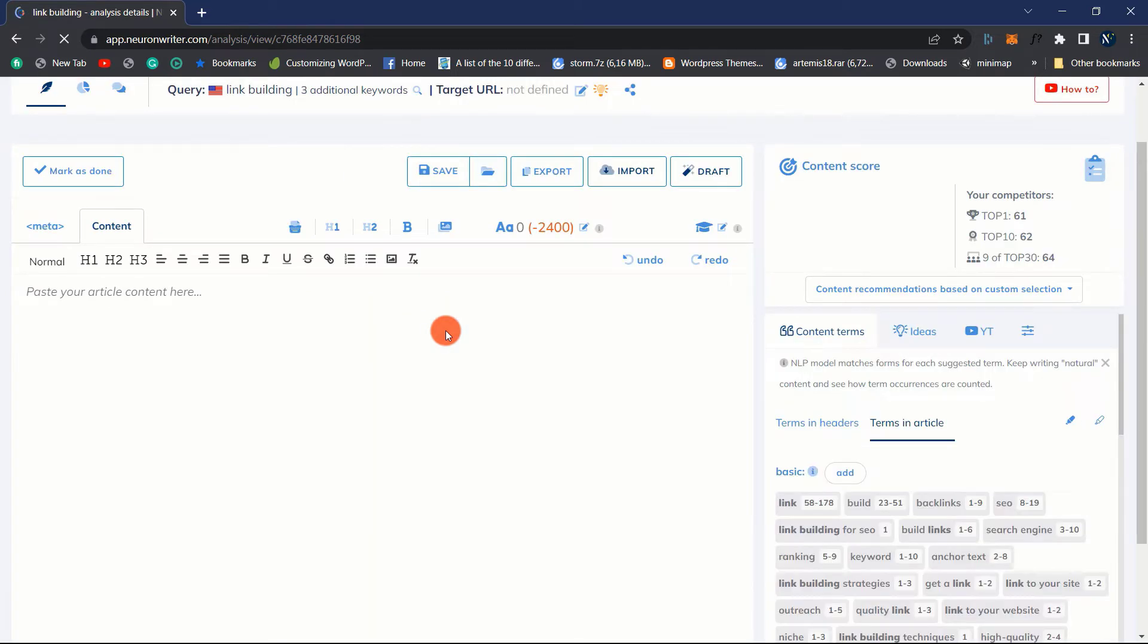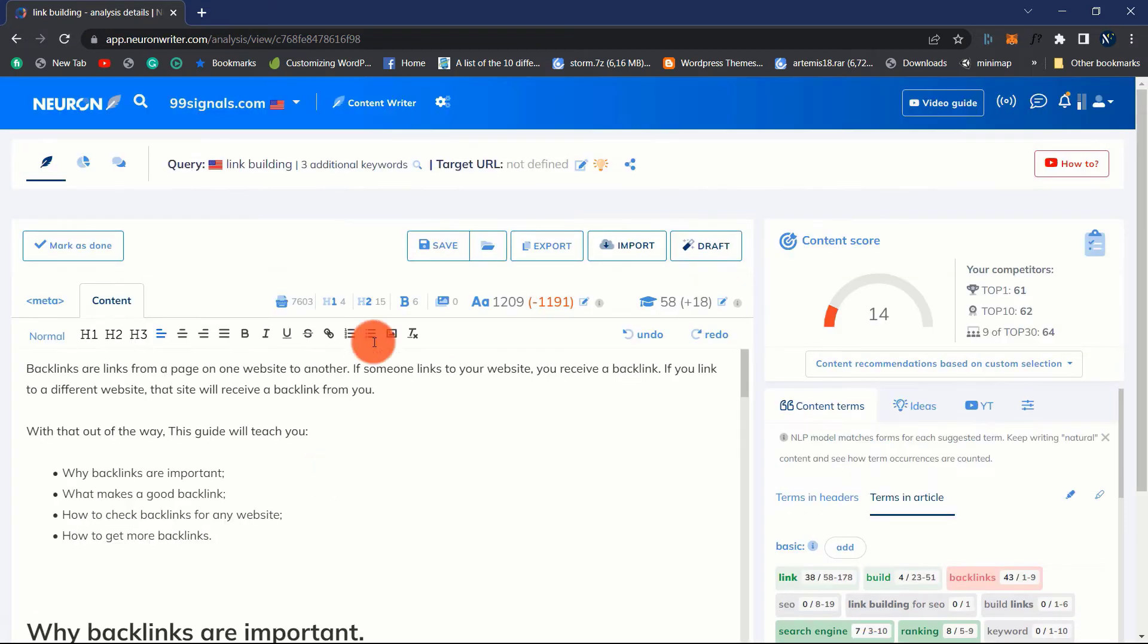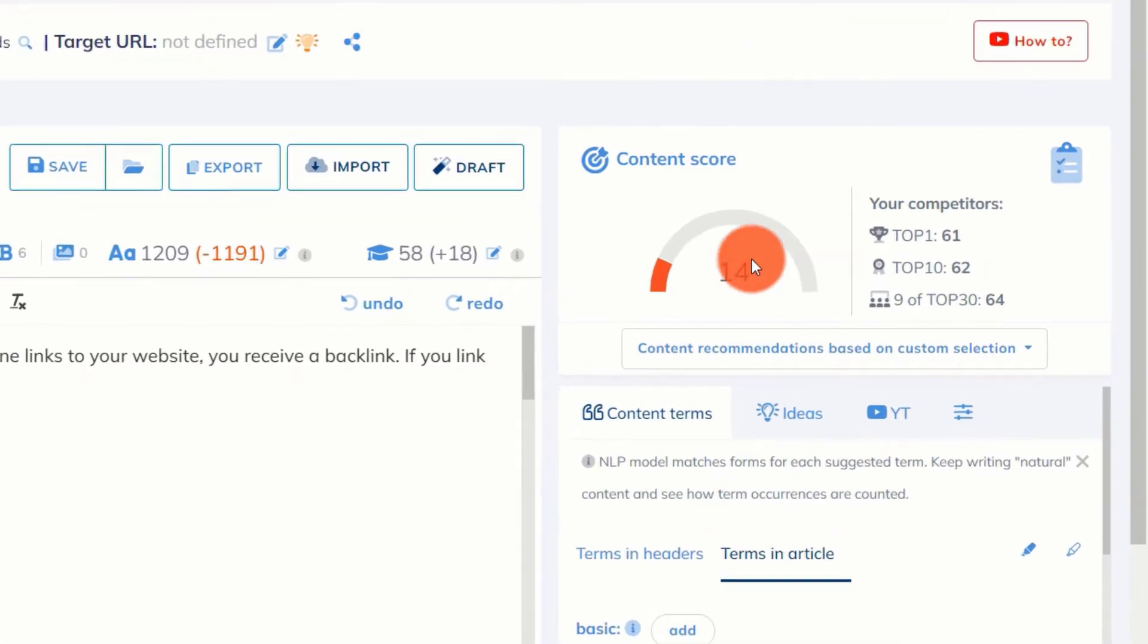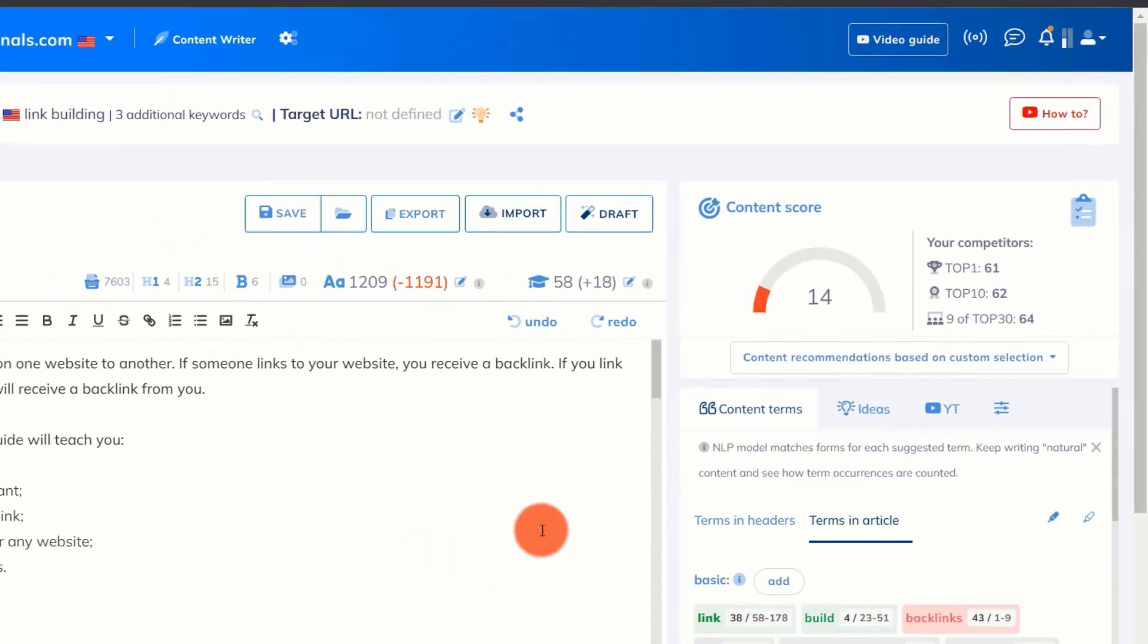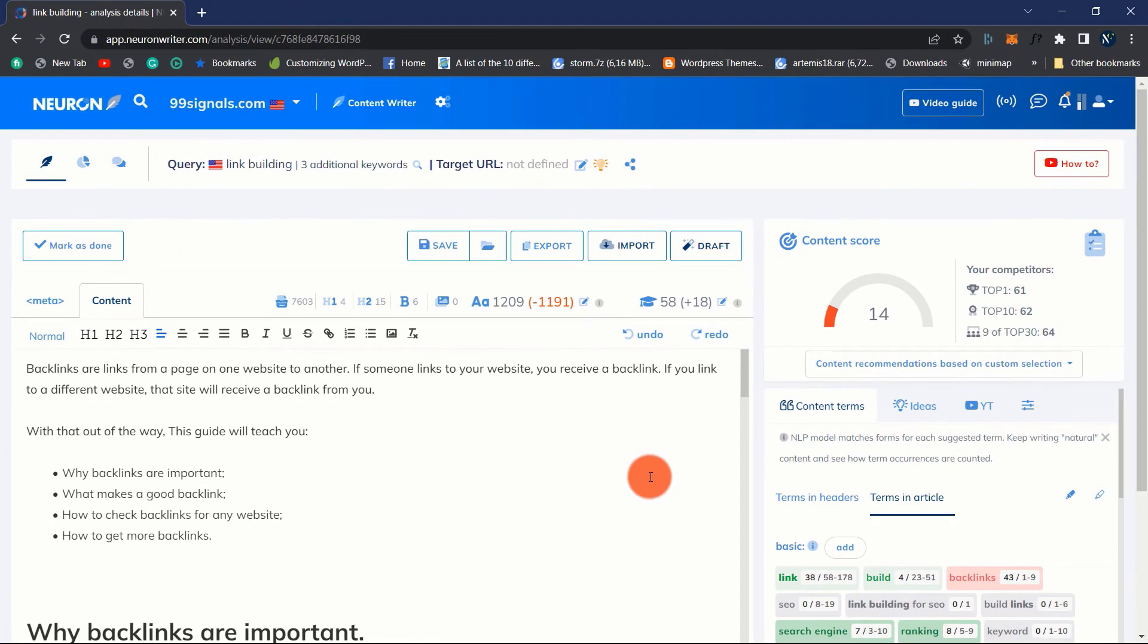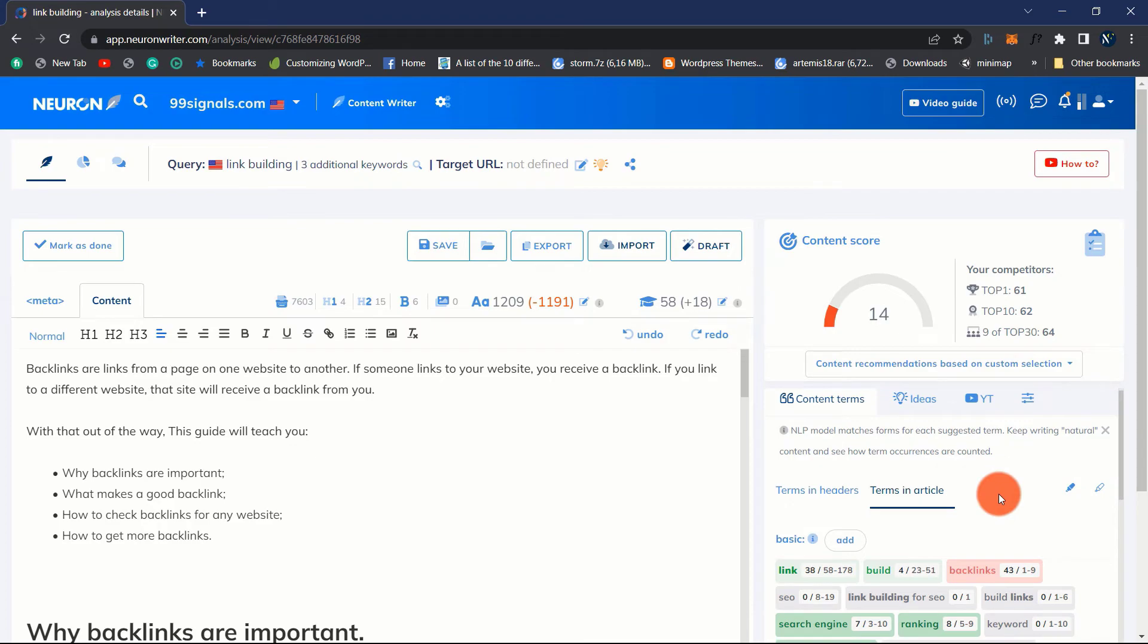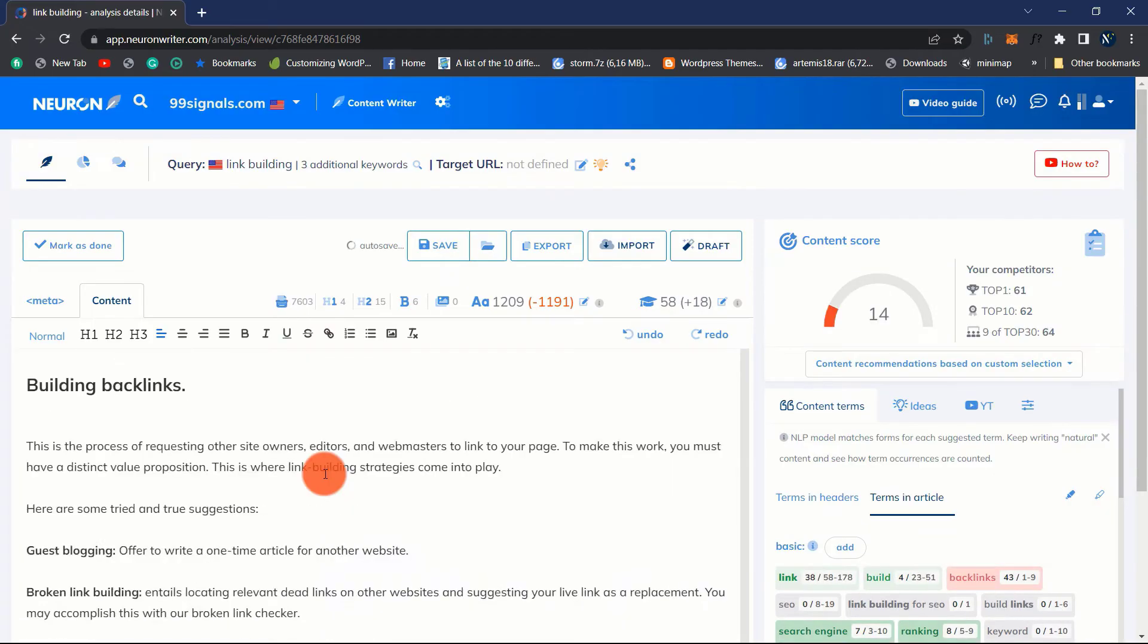Here is the content editor. This is where we start structuring and optimizing our content. In the upper right corner is the content score. It does a real-time analysis of your content and assigns you a score. The greater your score, the more optimized your content is.